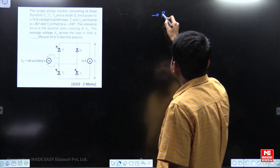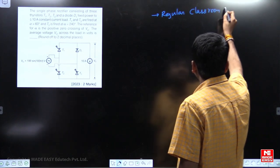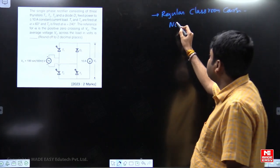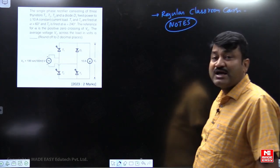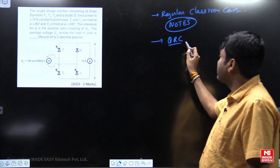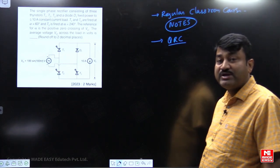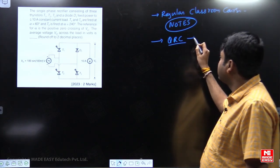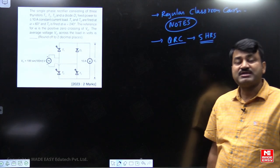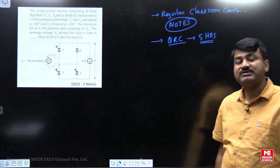First, you can refer to my regular classroom course. The classroom notes are very important — go through my regular classroom notes. Then go through the QRC program in power electronics. In the regular course I take about 70 to 80 hours to complete power electronics, and in the QRC program just five hours — I have given a chapter-wise summary as per the examination point of view, so it is a quick revision course for power electronics.